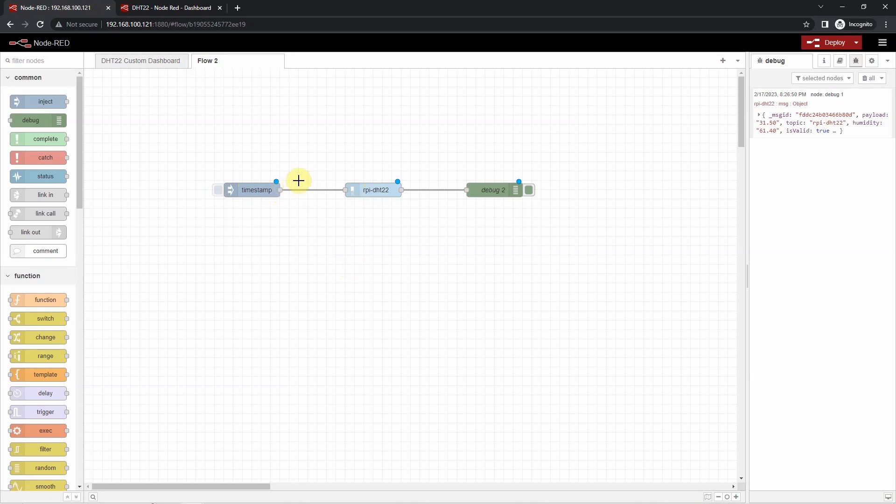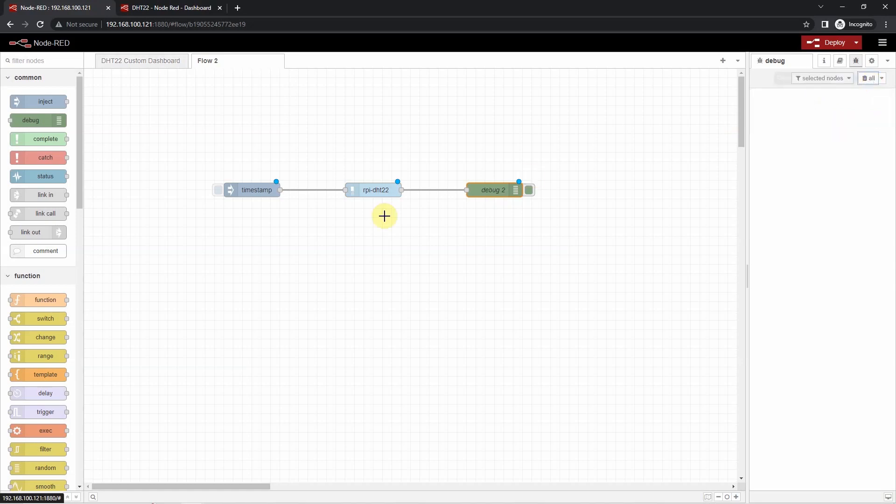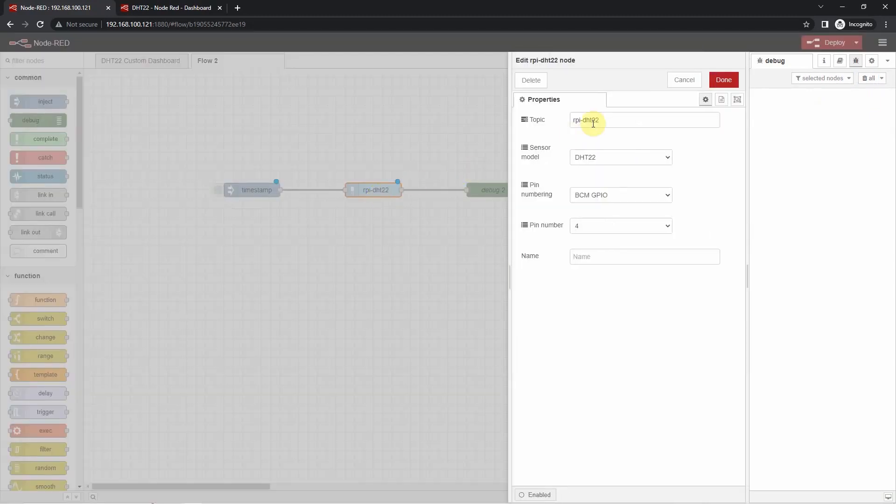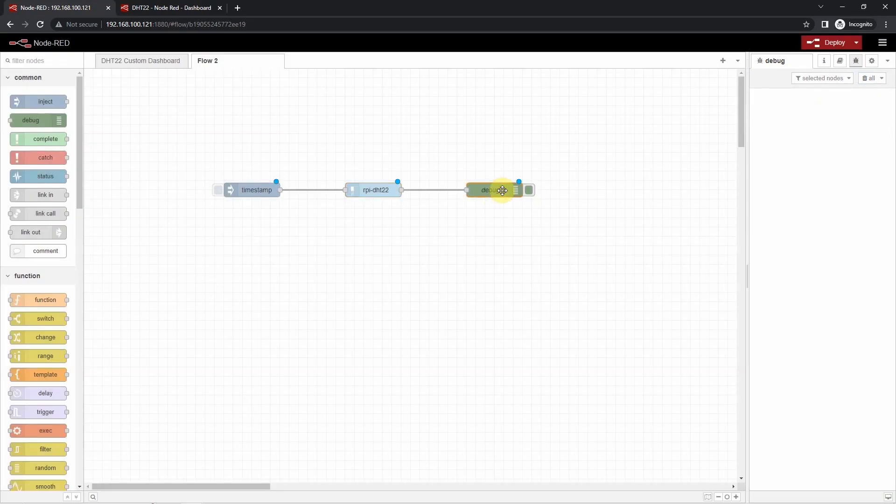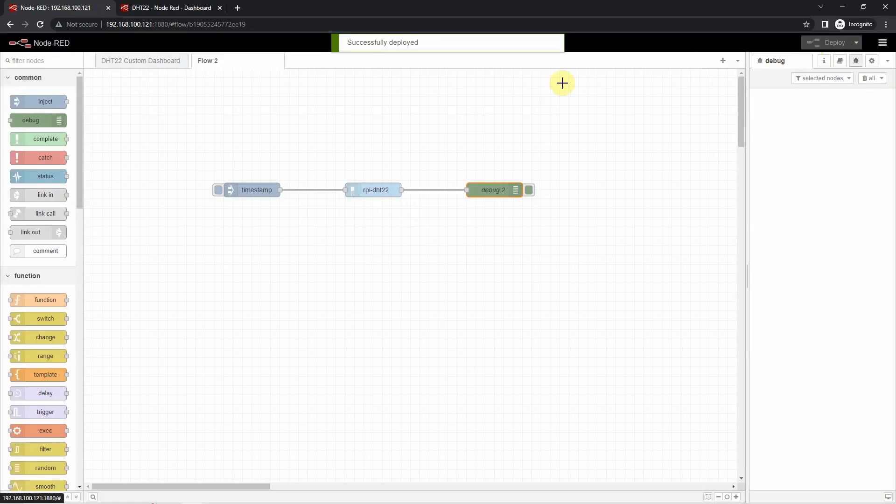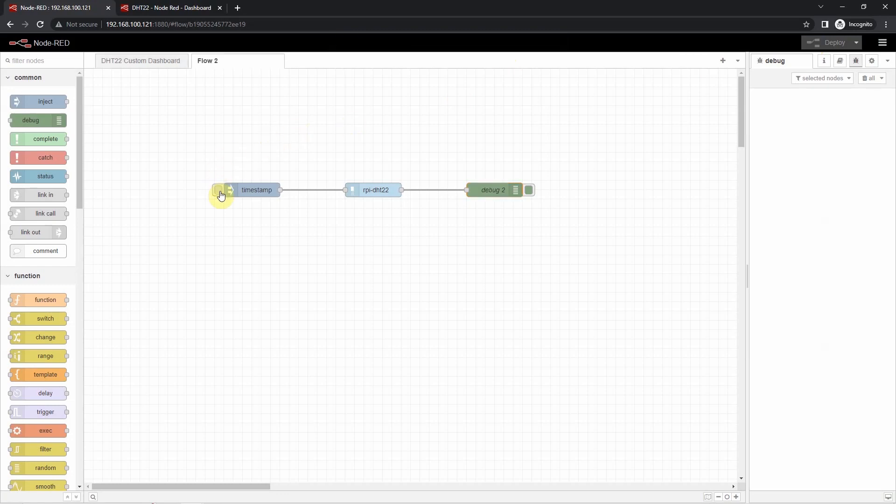For example, I have the inject node here, then it will pass the message into the RPI DHT22, and then the last node will just display the output value. In our case, what I'm trying to show you is that once I click this button, then it will now begin reading the RPI DHT22 and display the values that were read. We need to deploy first this flow. So I'm going to deploy it. Now that it is deployed, then we can now begin clicking this button.